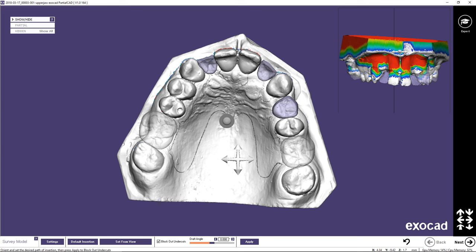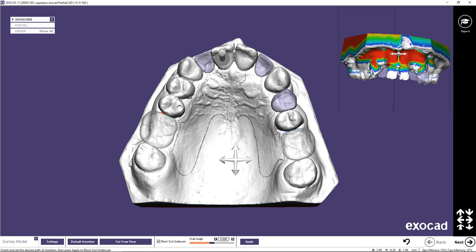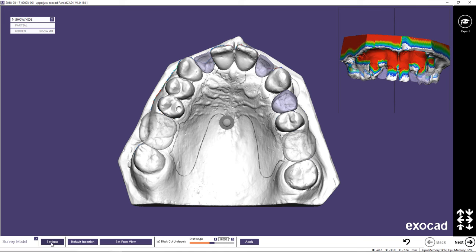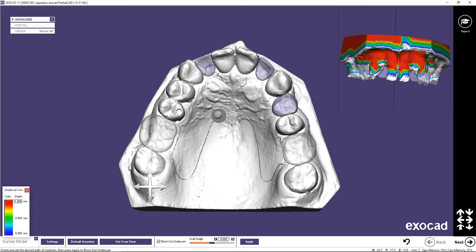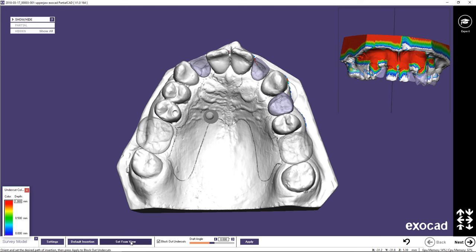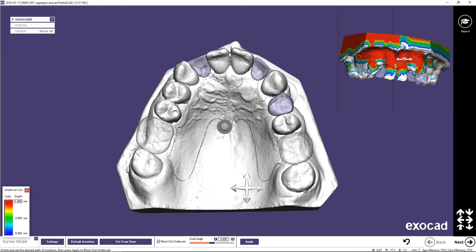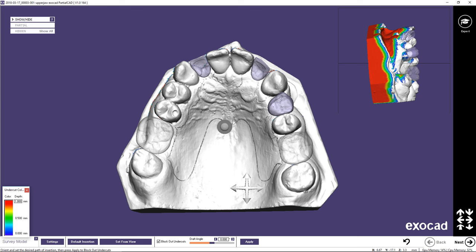In the first step, Survey Model, position your model so you are looking at the occlusal surface. To view the key for the undercut color mapping, click on the Settings option. Move the model to adjust the undercut — tip it forward to increase the mesial undercut, or backward to increase the distal undercut. Click Set from View to set the insertion direction and see the undercut changes. Use hotkeys F6 through F8 to change the perspective in the alternate view window. The draft angle can be changed using the arrows or by typing in a value. Clicking Apply can be skipped as hitting Next will automatically apply the survey wax.